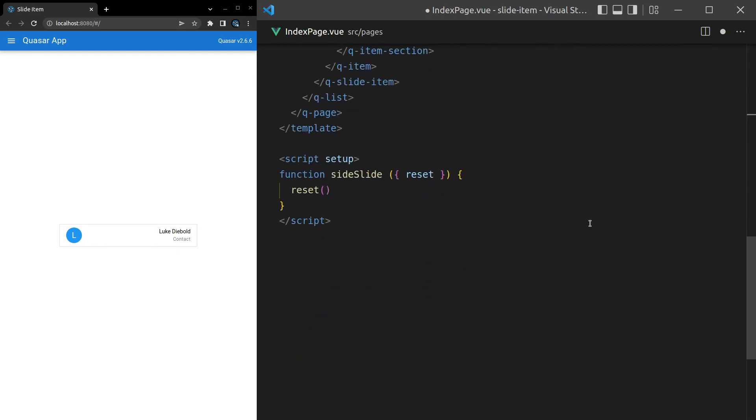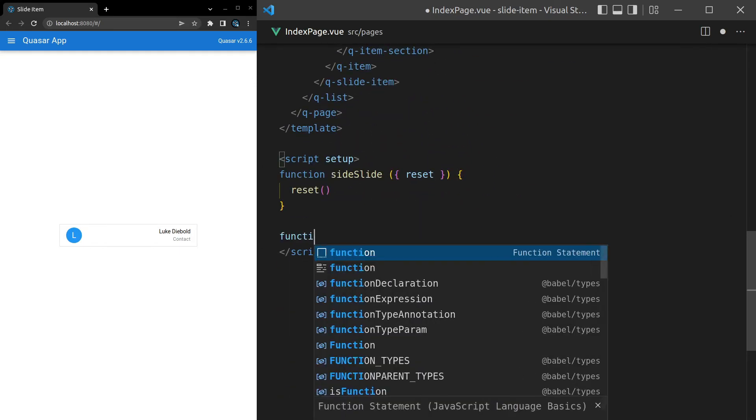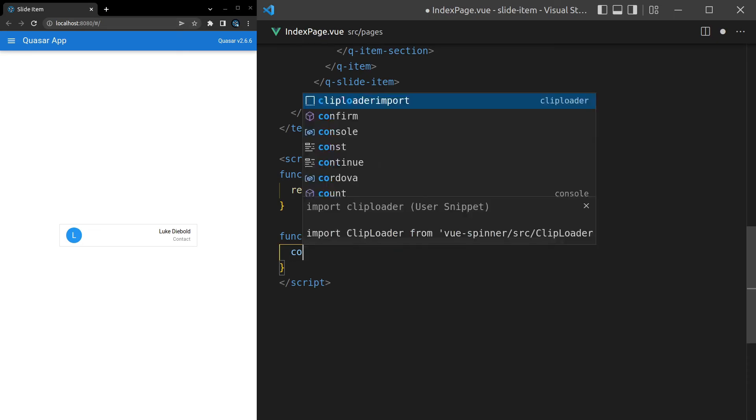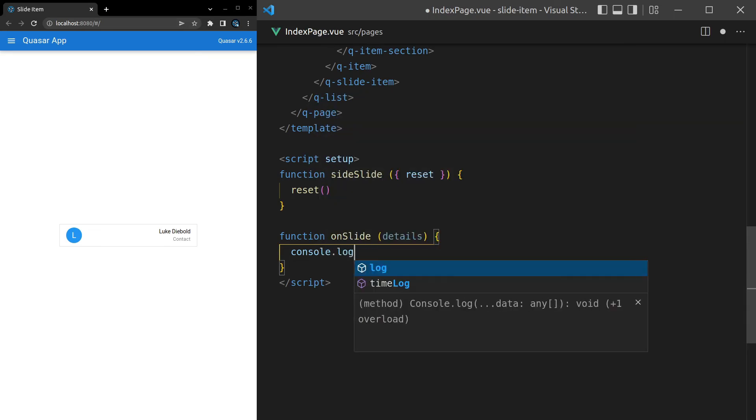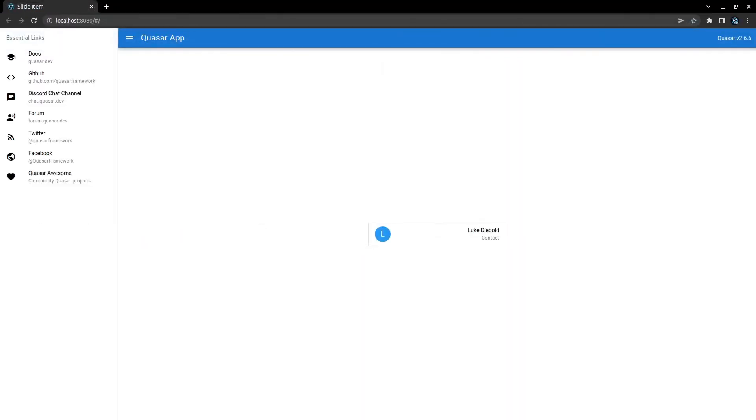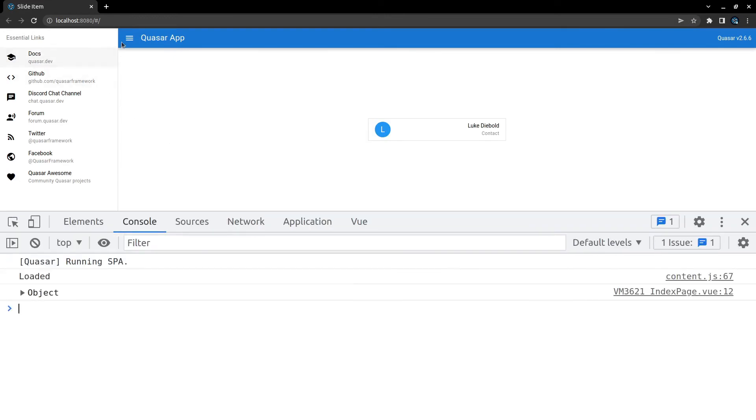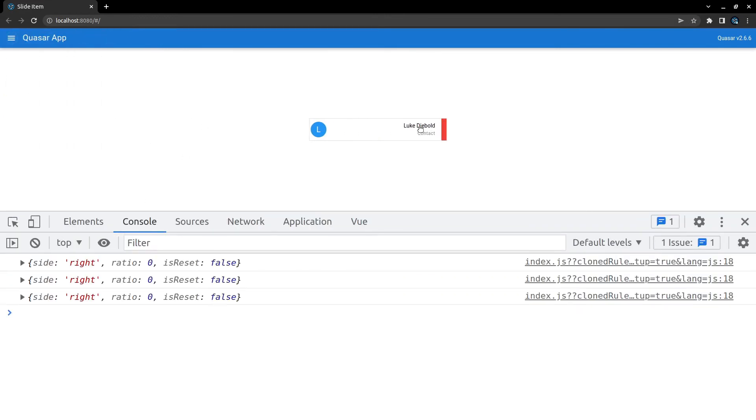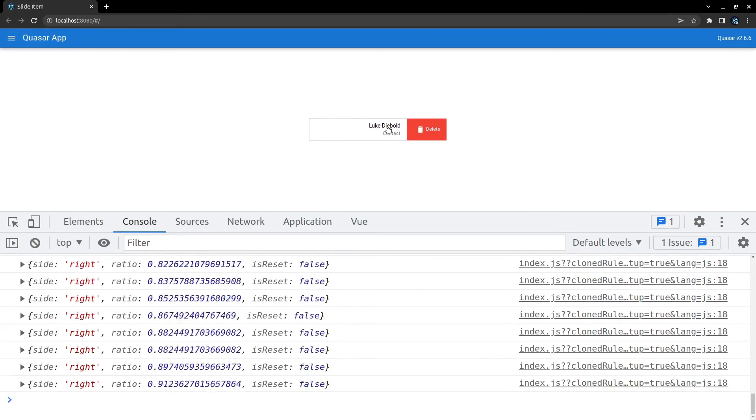Function on-slide and we'll just pull the details out and then console.log them. Console.log those details. Save it, jump into full screen, open the console, move this across a bit.